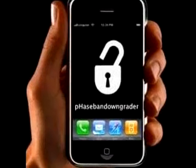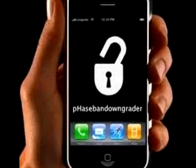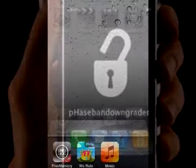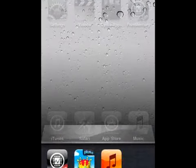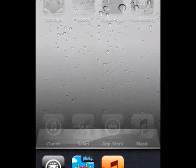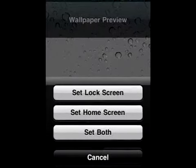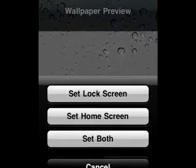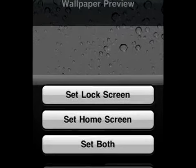So if you jailbreak with redsn0w today, then you can get all of the following. Make sure it's redsn0w. You can get multitasking on the iPod Touch 2nd generation and custom wallpaper. Make sure this is not an MC version. So jailbreak with redsn0w today.